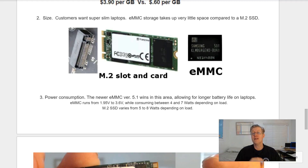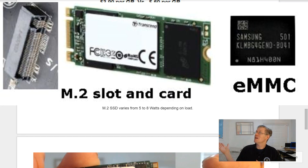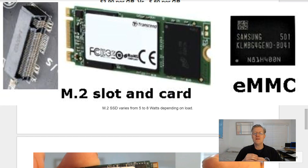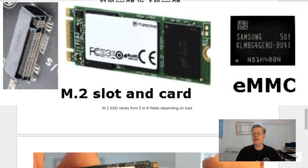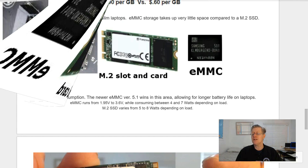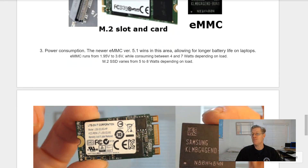Next is size. Customers want super slim laptops, and eMMC storage takes very little space compared to an M.2 SSD. Here we see the M.2 slot and card take up more space than the chip of an eMMC.